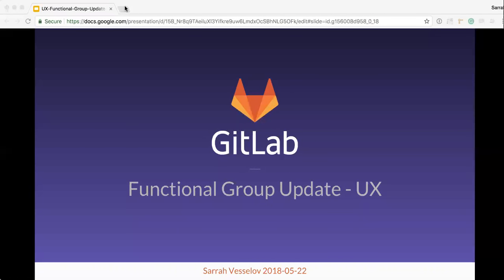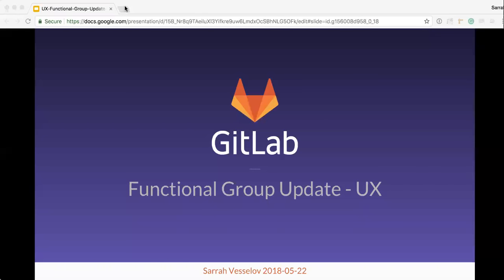All right, good morning everyone. Welcome to the UX functional group update. I want to start by apologizing for any background noise. We've had some terrible weather here in Florida and I had to relocate to find reliable internet, so I'll do my best to keep the background noise to a minimum.